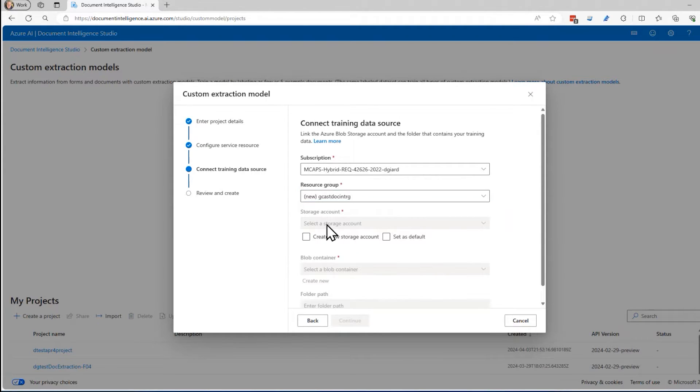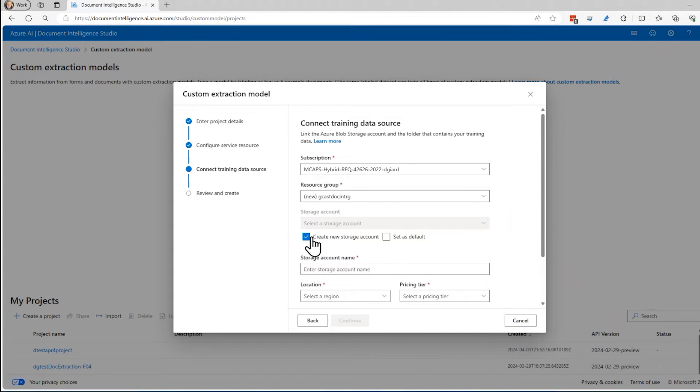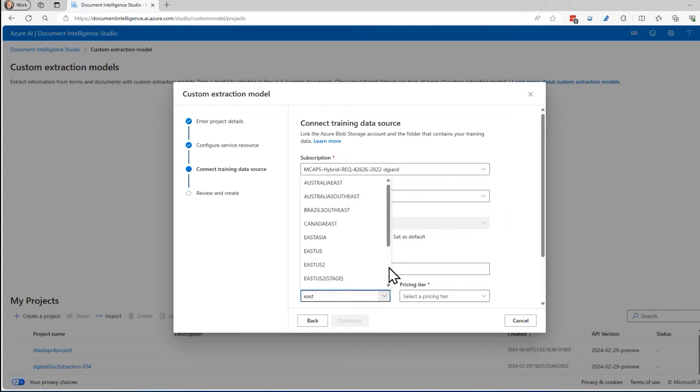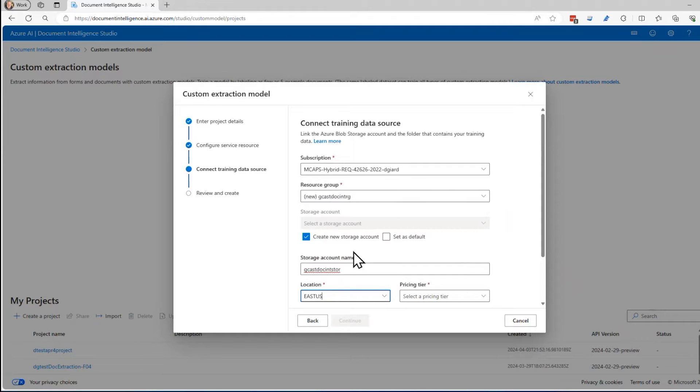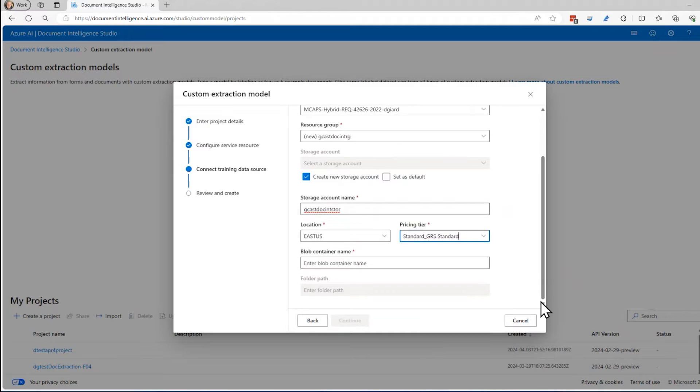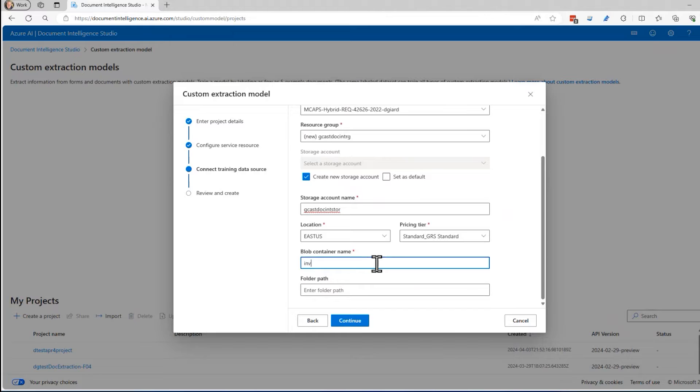I'll create a new one. I'll give it a name. I'll call it gcast.int store. Put that also in East US. For the pricing tier, I'll just take the cheapest one they have. I don't really need much for this. The blob container, I'm going to create a blob container. Containers are sort of like folders in a file system and that's what I'll do.